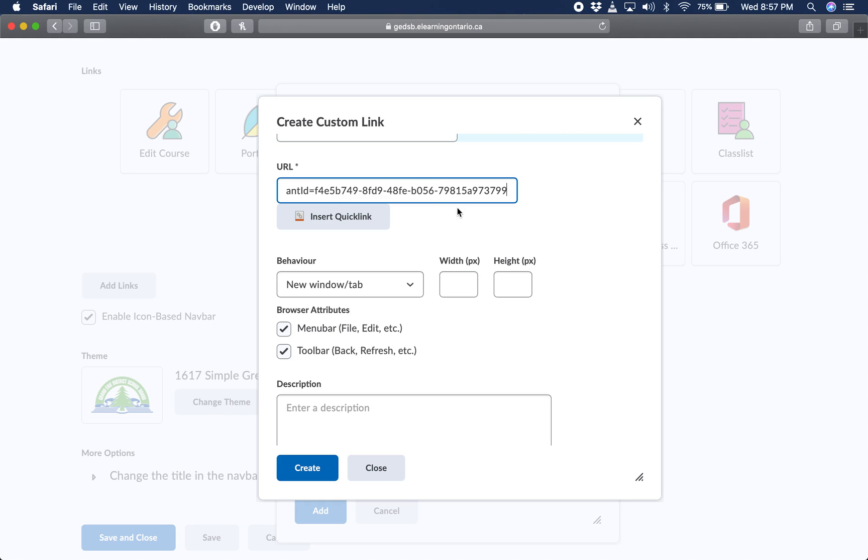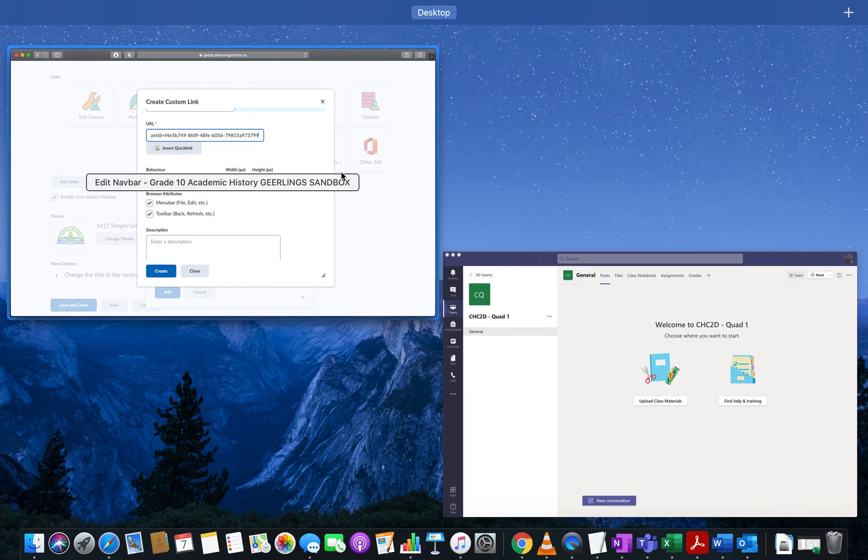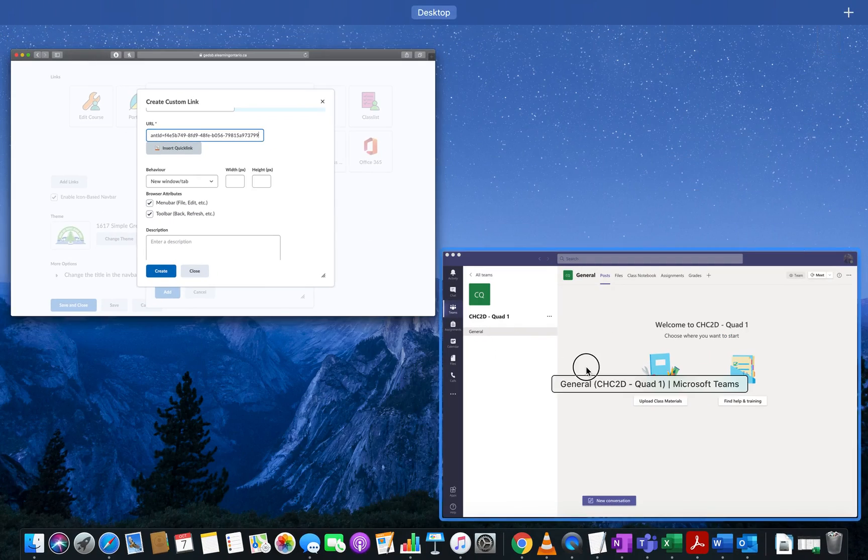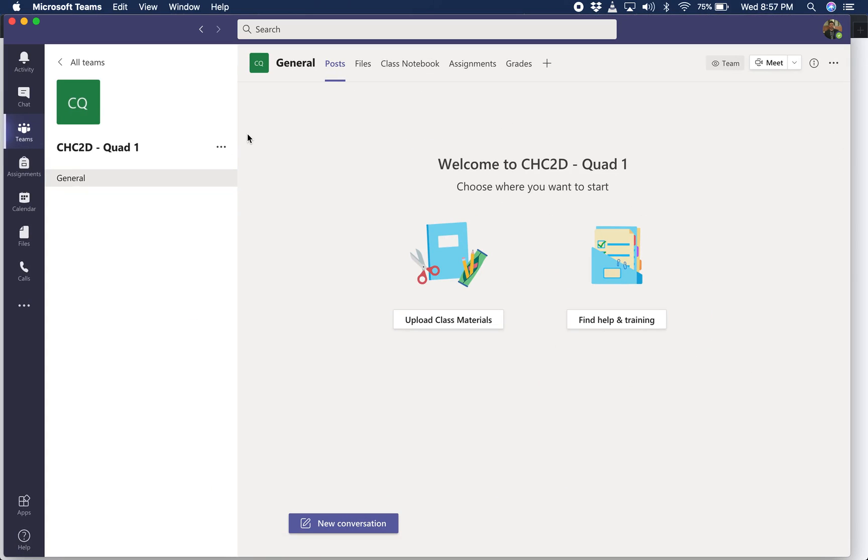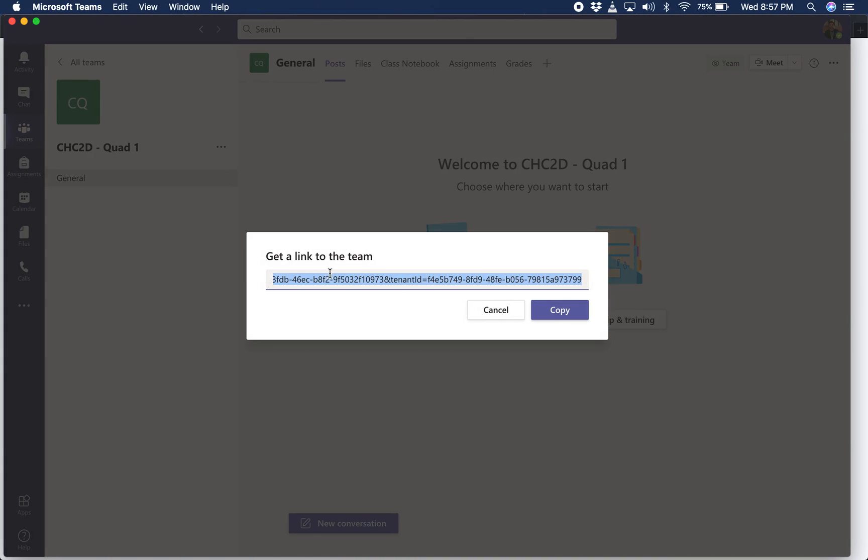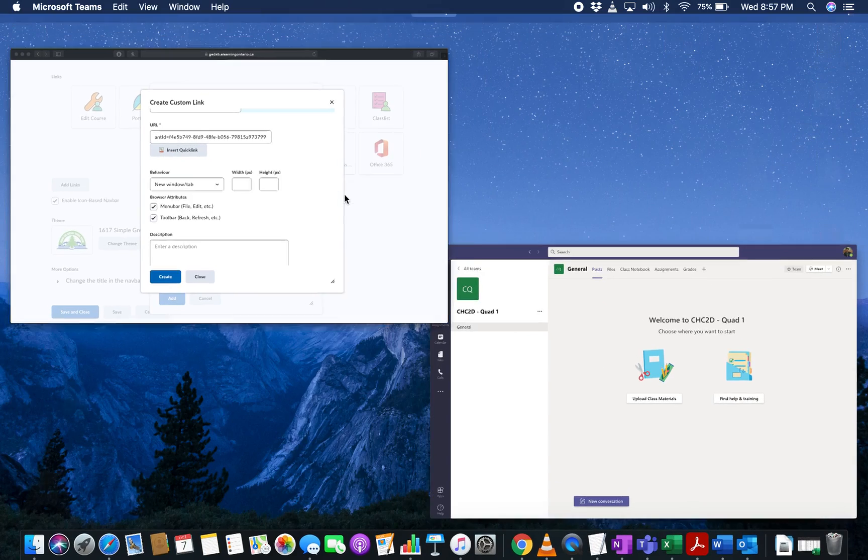If at this point you need to go back and it didn't copy correctly or you didn't copy, all you need to do is jump back over to Microsoft Teams. Again, click on that option button, click on get link to Teams, and copy it from there.